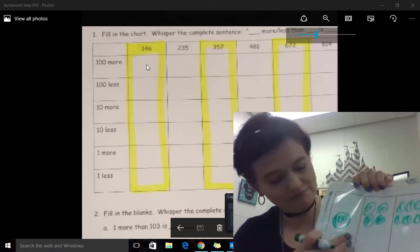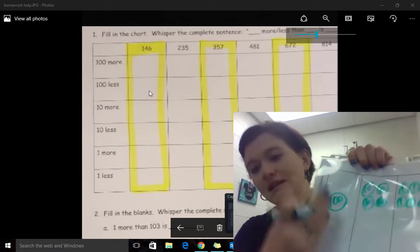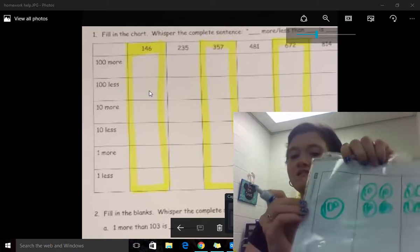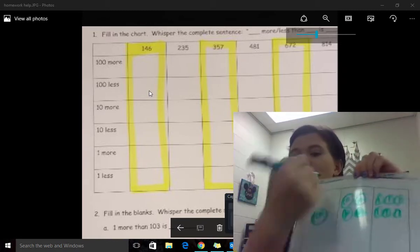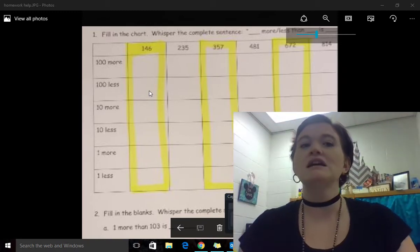Then erase and go one hundred less. Then that is when you erase. So use this for help for drawing the pictures to help understand.